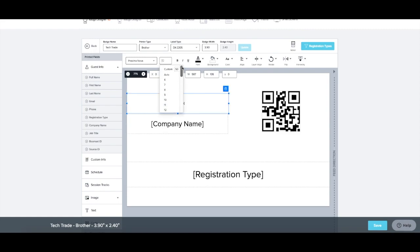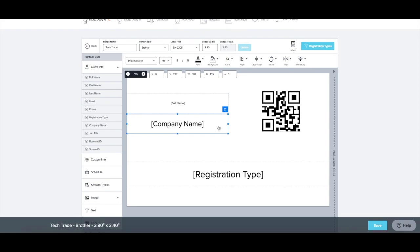Auto Sizing will condense the words to fit on one line, but if you prefer to keep a consistent font size, Text Wrap will continue on to the next line.